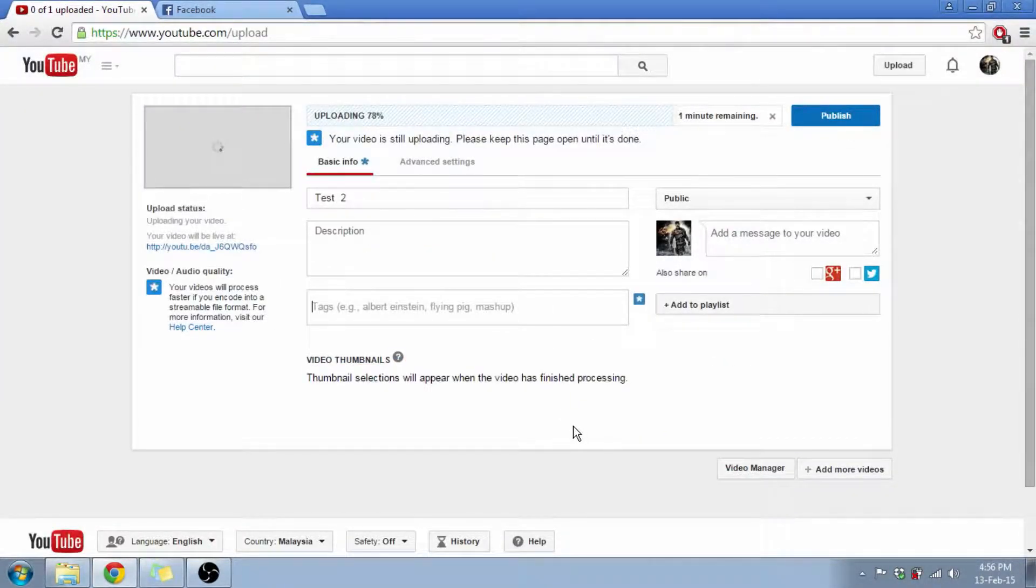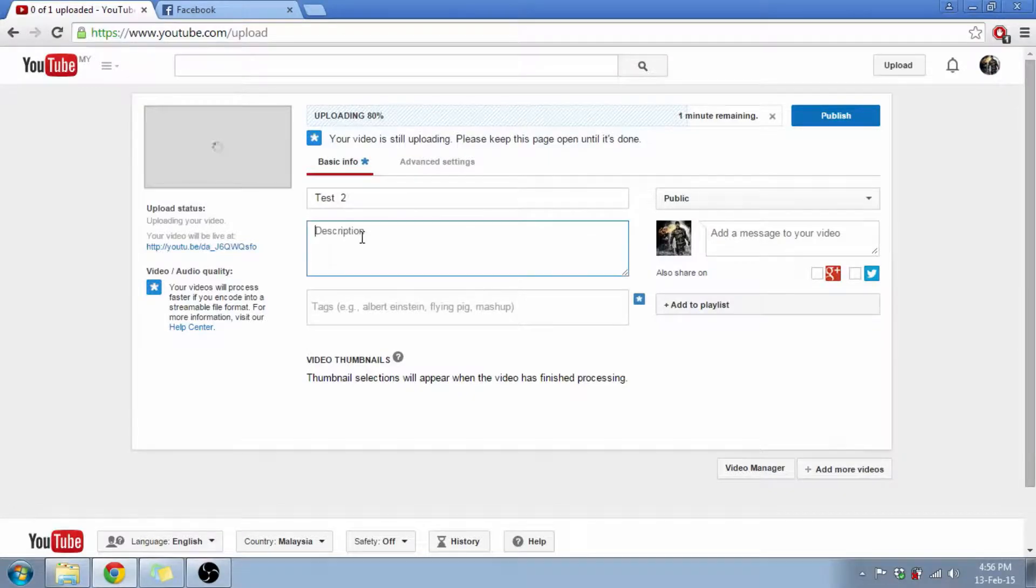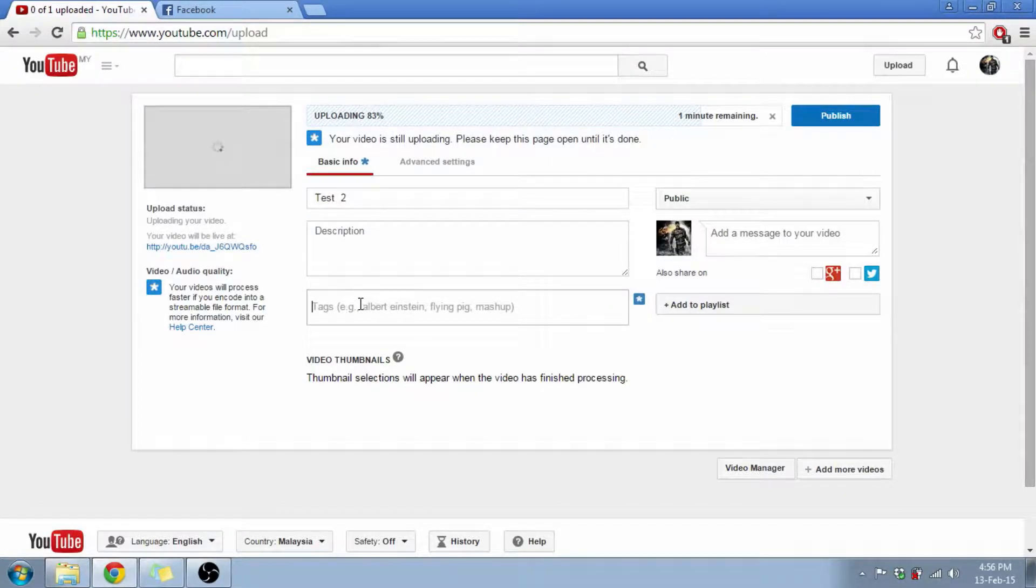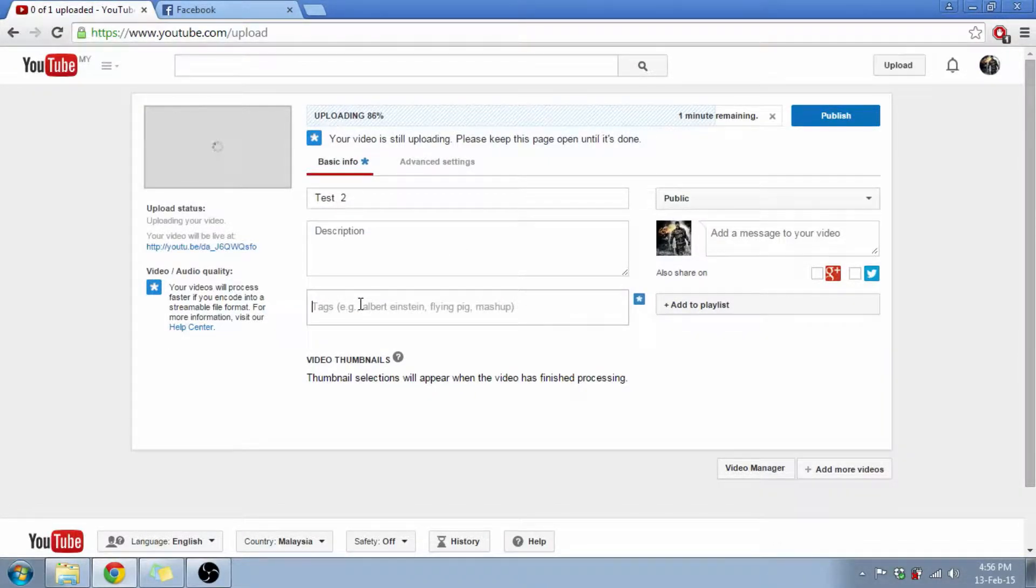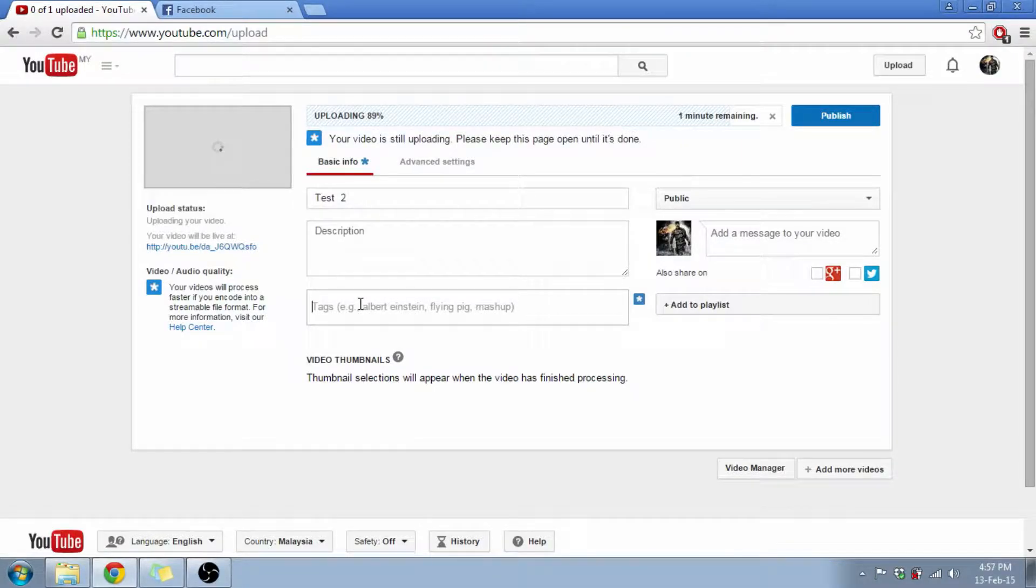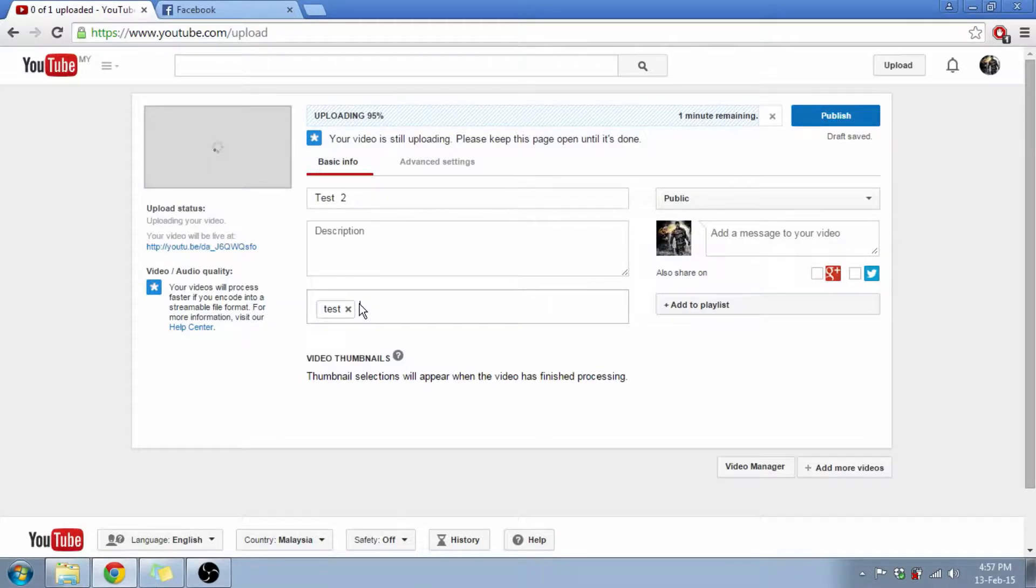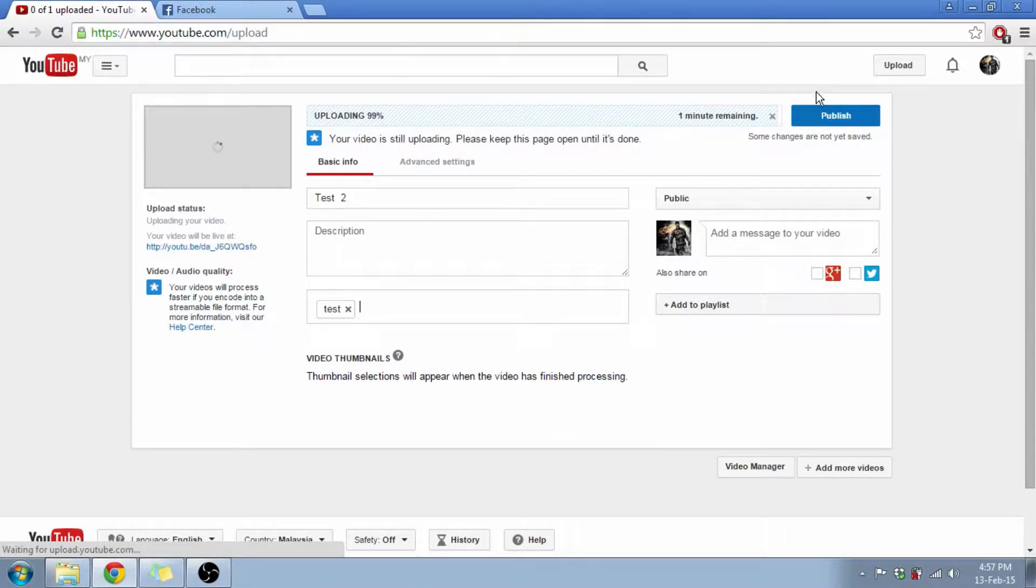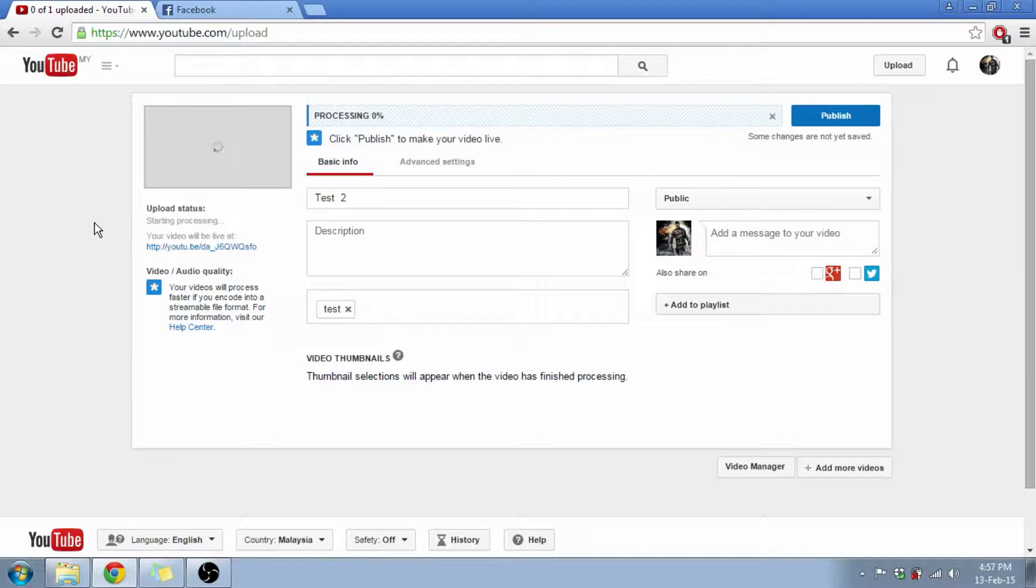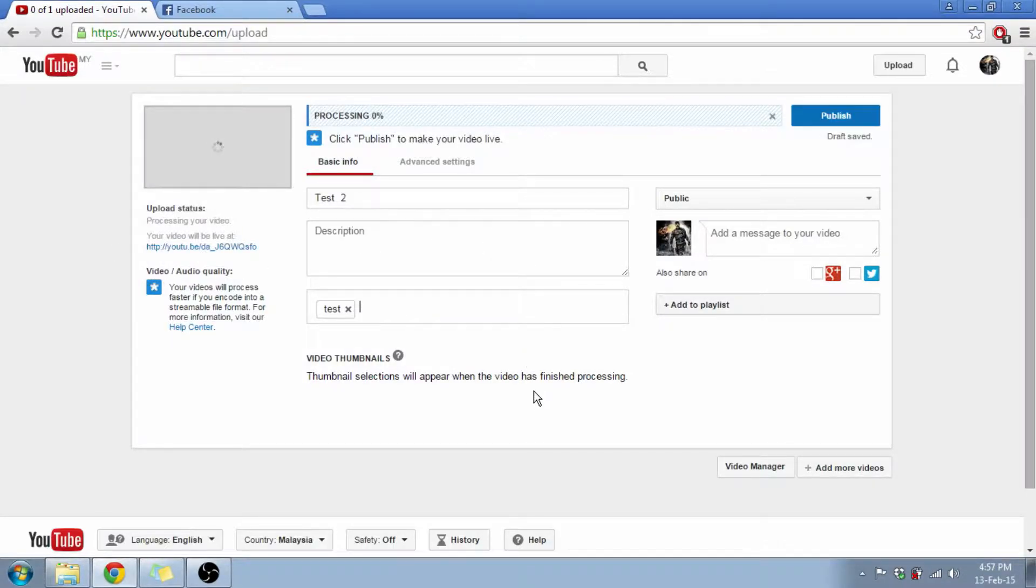Now the video is being uploaded and by the time you can write the description or you can enter the tags. The tags are basically used when any person will search for the video. For example, if I do like this, Test. It will sit like that. So if somebody enters Test on the search bar, it will be easy to find the video.